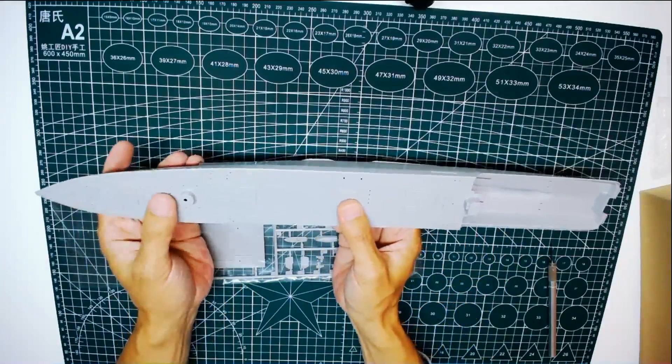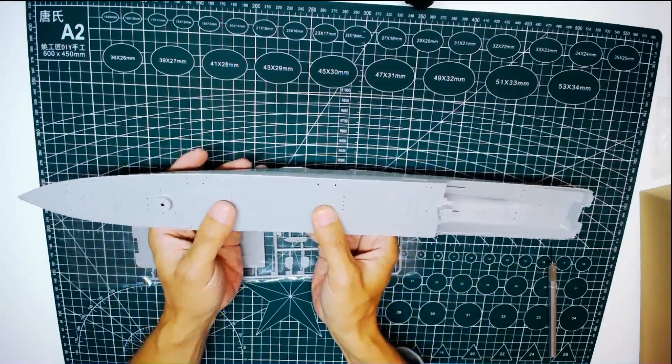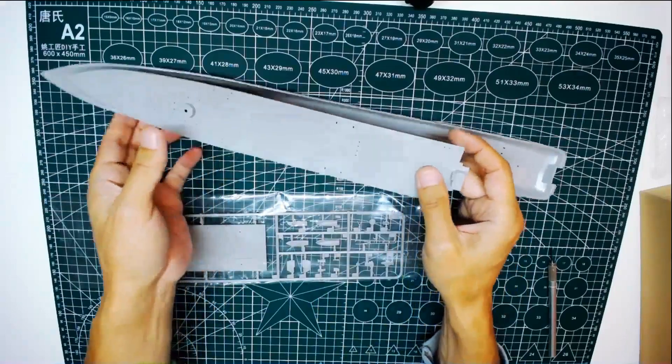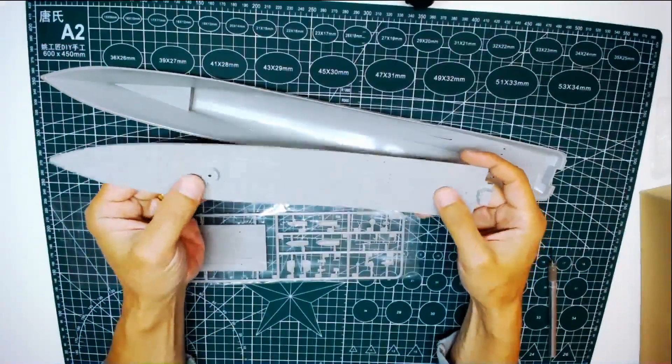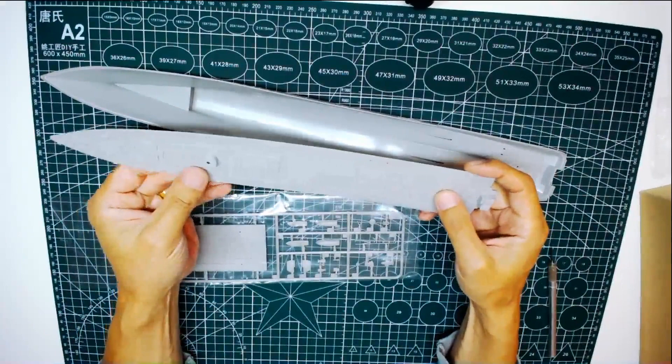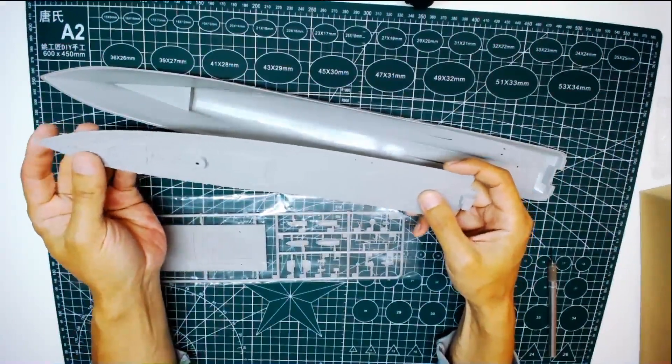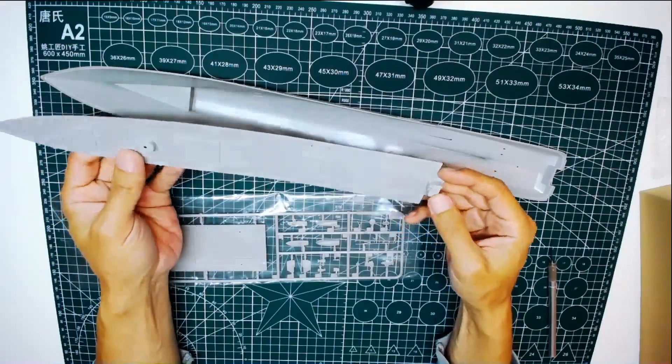The plastic is kind of thin. Maybe Trumpeter is trying to save some cost.